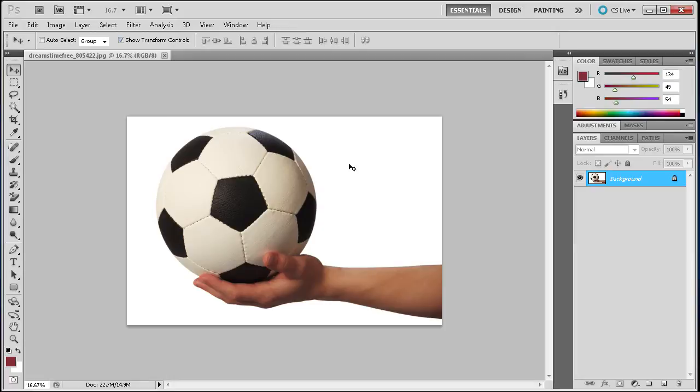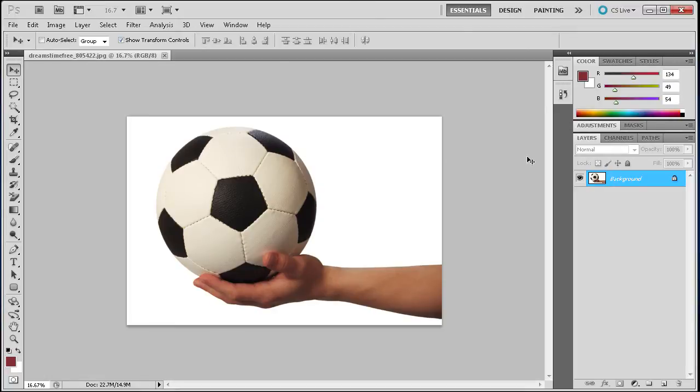What I mean by close to solid is almost a solid blue or almost a solid green, where it has just a little bit of variation within it. You take that and you can select out images very easily with the Magic Wand. Let me show you what I mean.